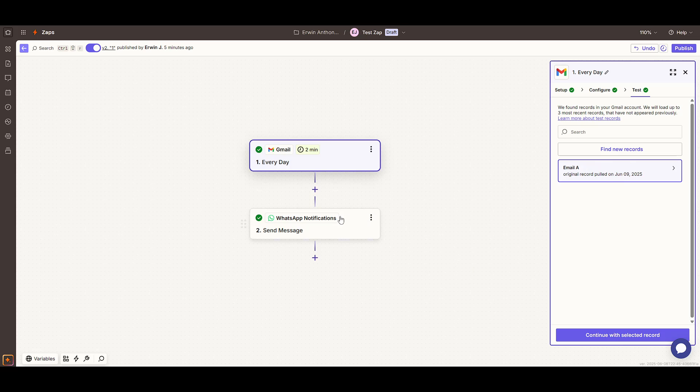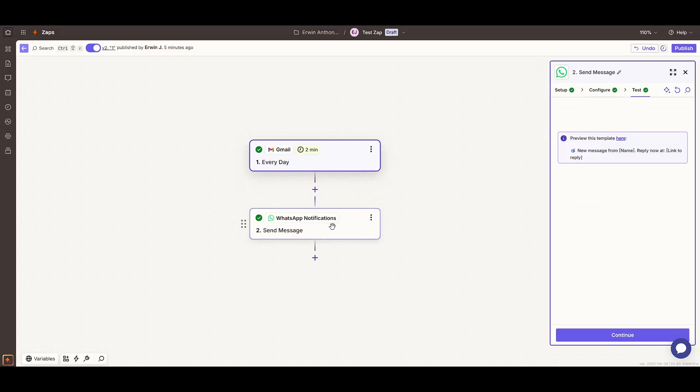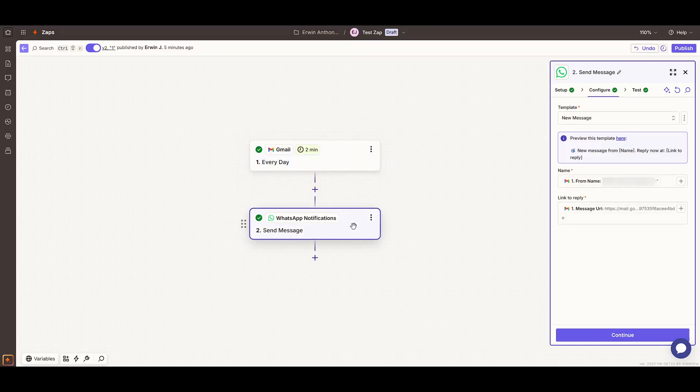This is where WhatsApp comes into play. What we want is for a message to be sent to WhatsApp, so we select the Send Message action event.